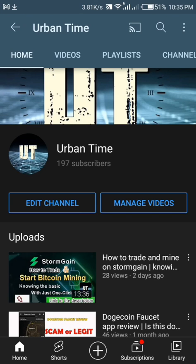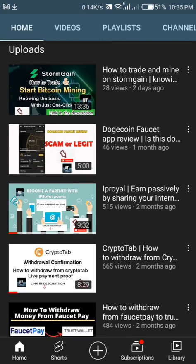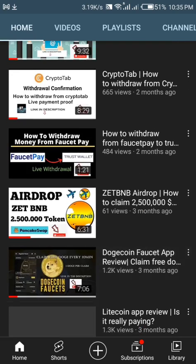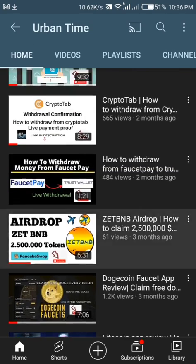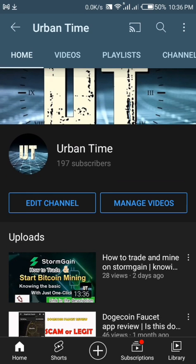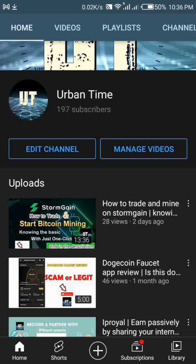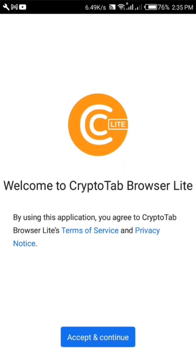Welcome again to my YouTube channel Urban Town, where we make reviews on money-making applications and websites, just to bring you guys the best. If today's your first time on my YouTube channel, go ahead and smash the subscribe button and don't forget to click on the bell icon so you get notified once I upload more videos like this.